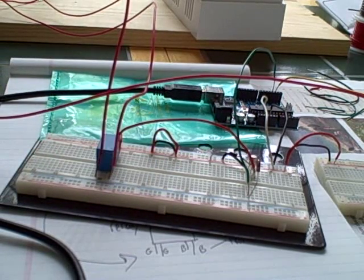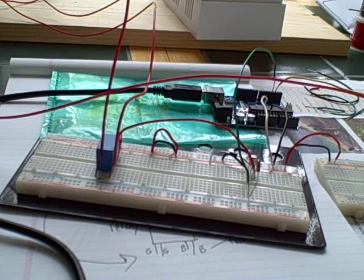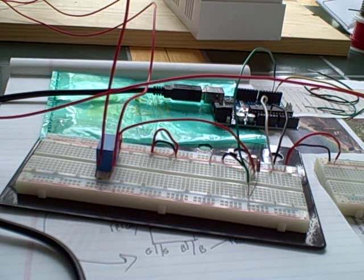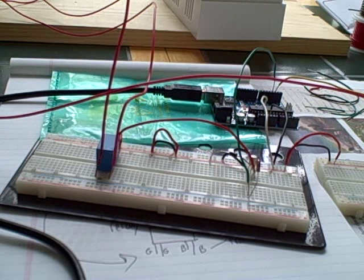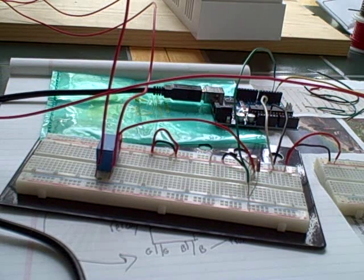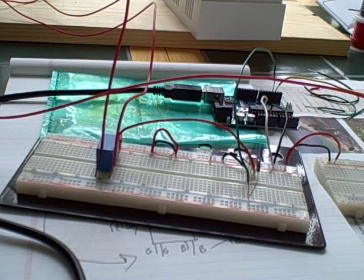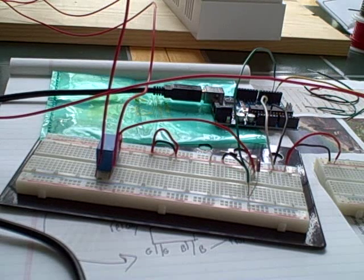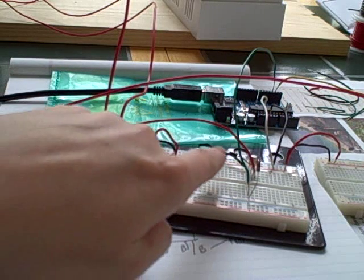And there is a 1N4004 diode connected to the power rail to protect the Arduino from getting damaged if there is a surge. That's right here.